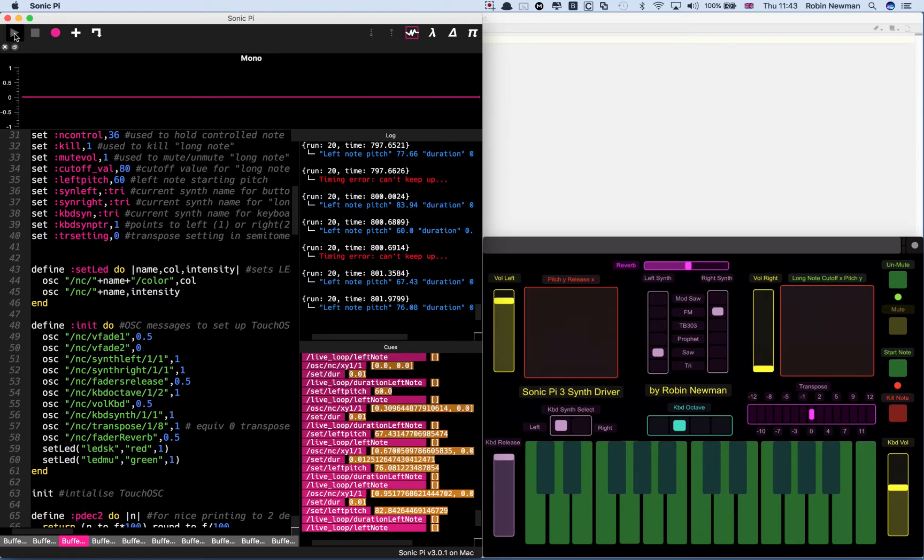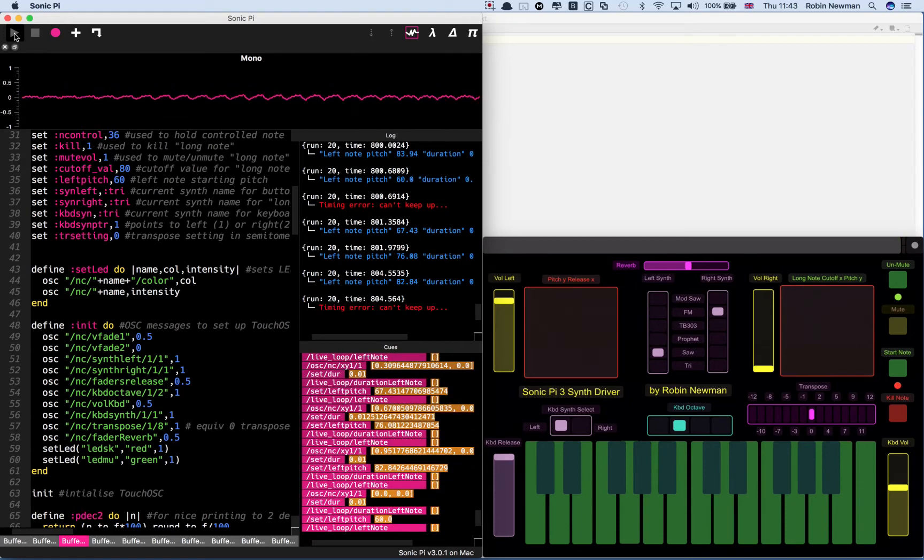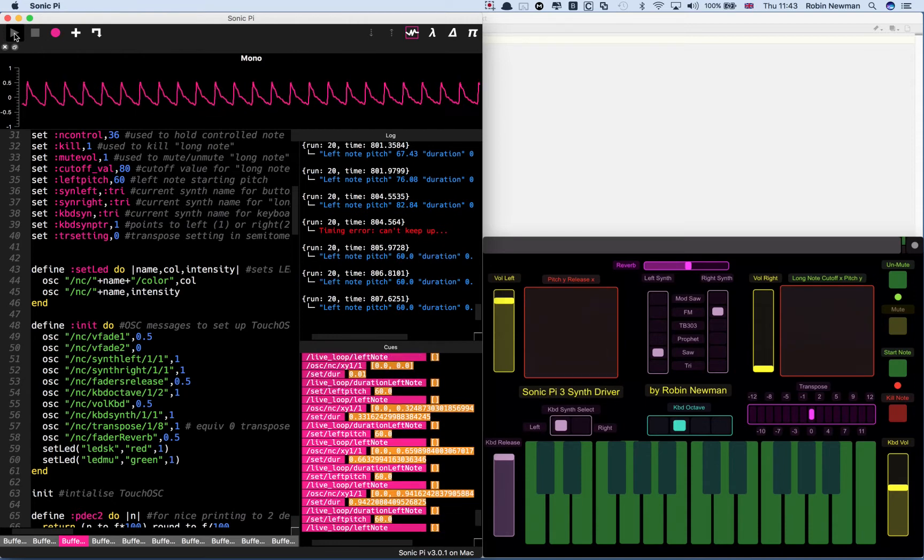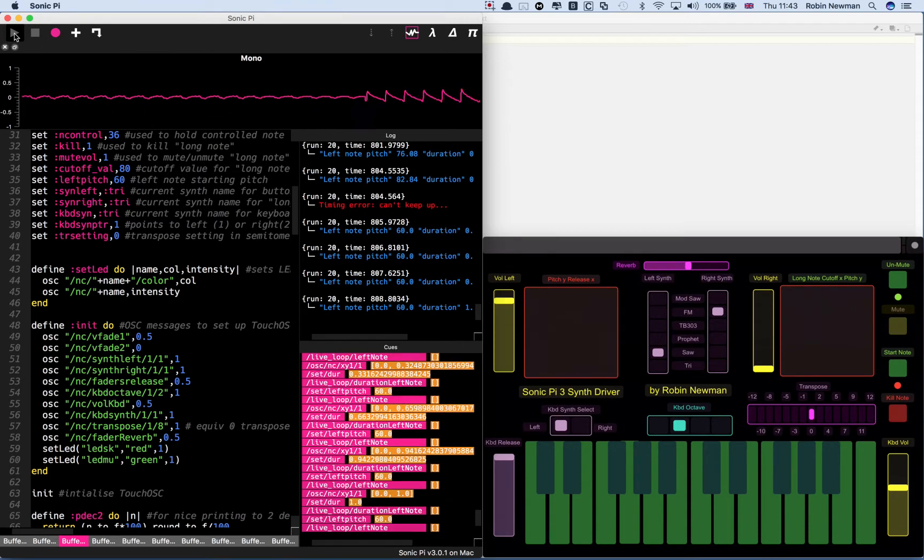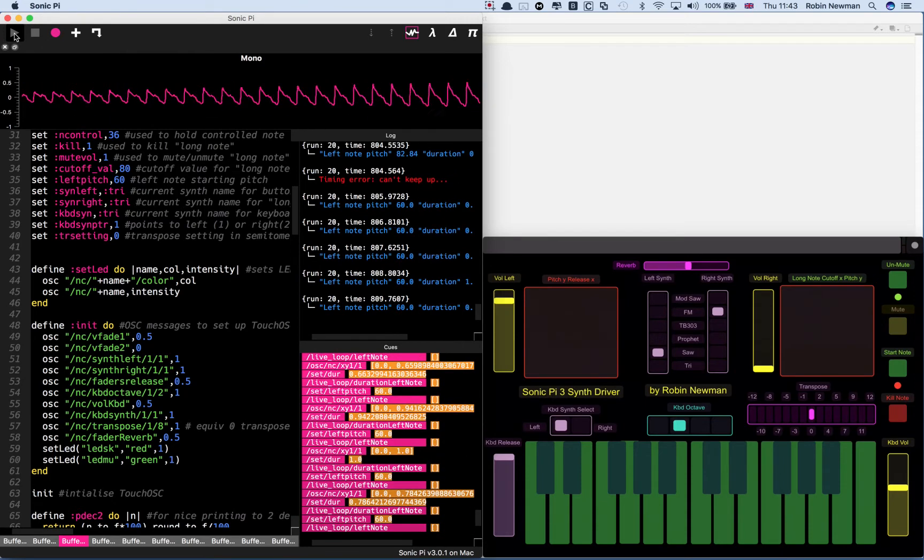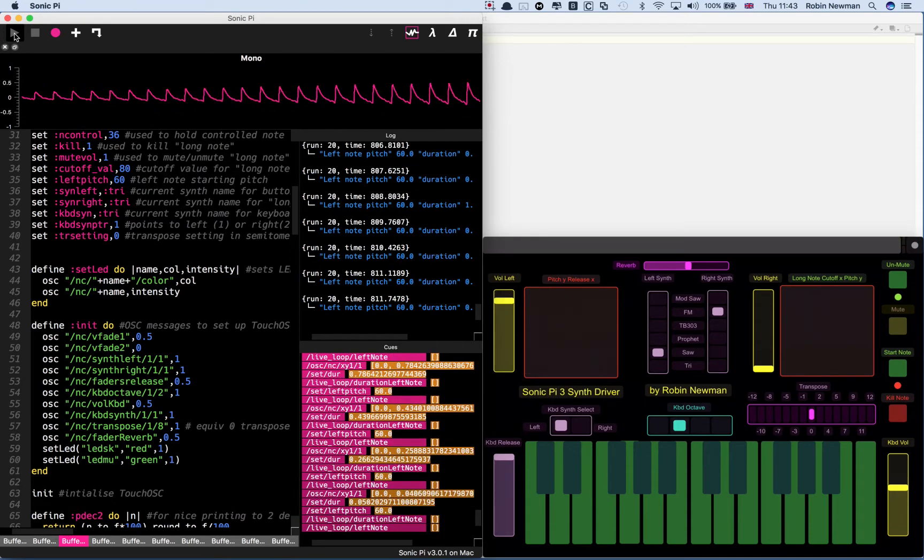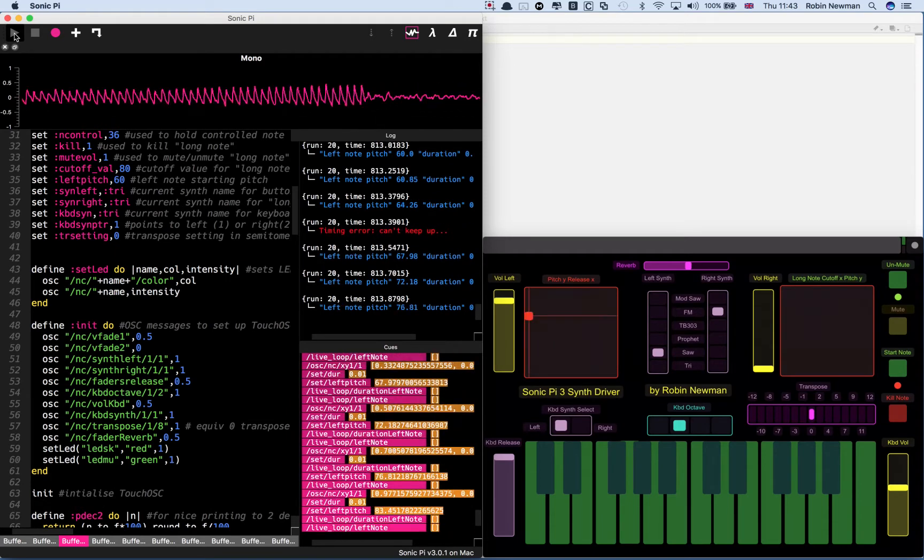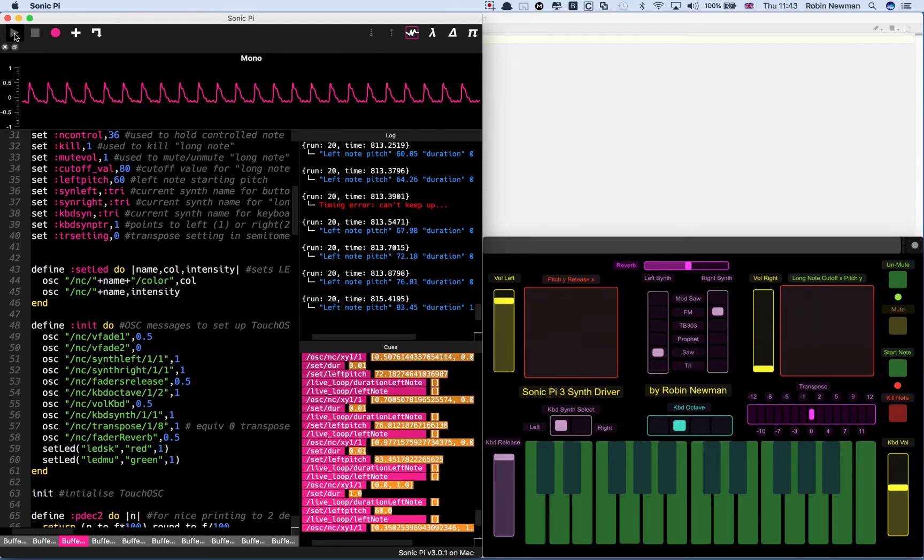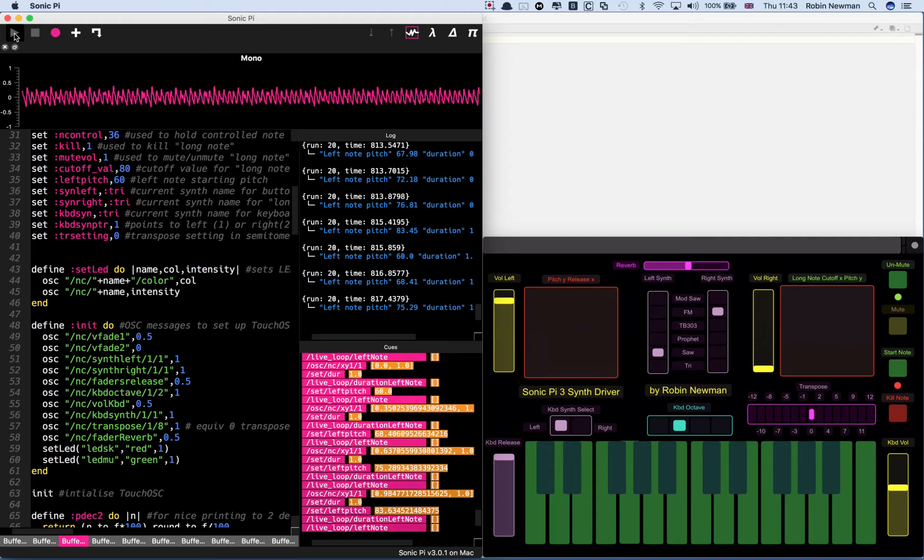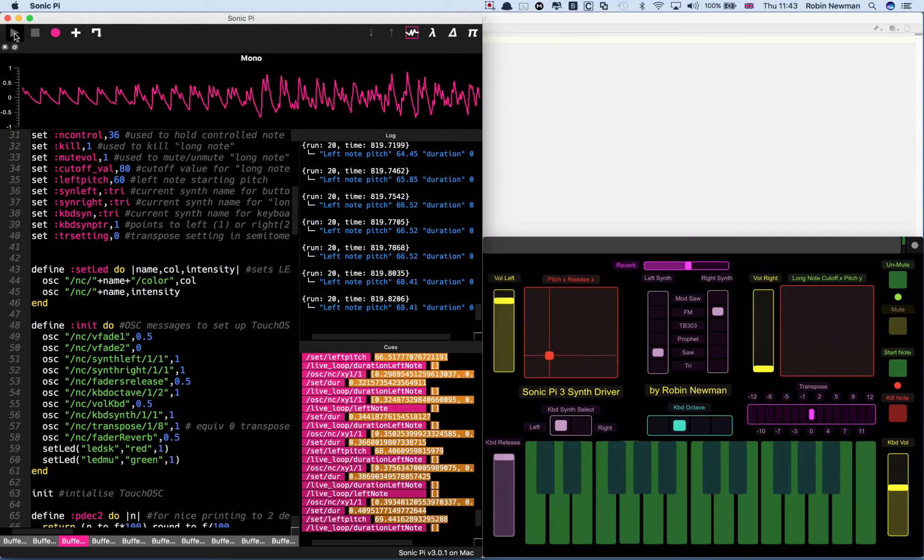But if we go along the bottom, the X direction adjusts the duration of the note. So we can get very short notes up here and longer notes up there, or anything in between.